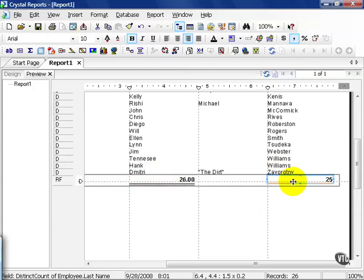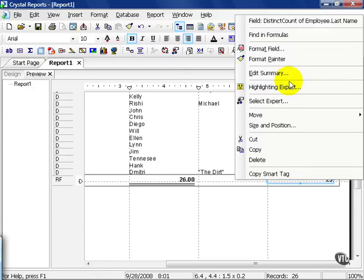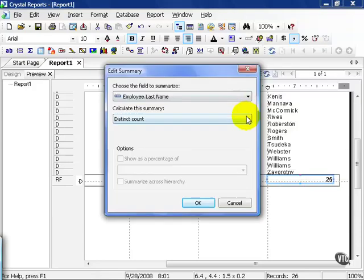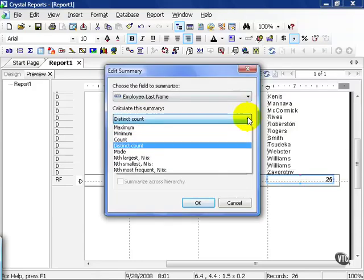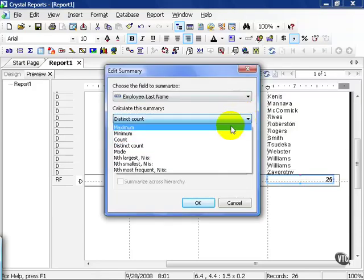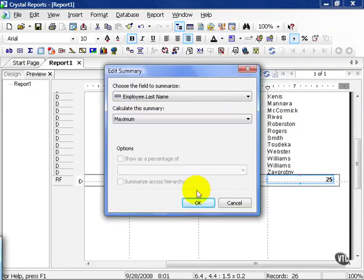The summary fields can actually get a little bit more complicated than that. Go ahead and right click on the summary field underneath last name. Choose edit summary. This time instead of a count or a distinct count, go ahead and choose maximum and press ok.